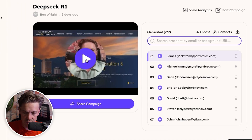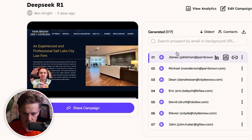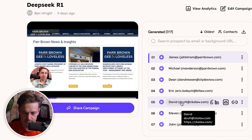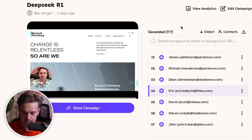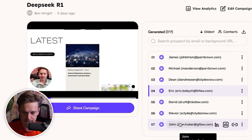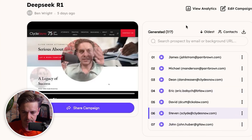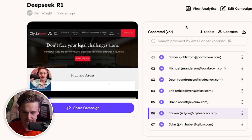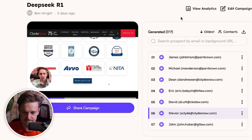Let's look at some of the generated videos. For James: 'Hey James, Ben here reaching out from ABC Marketing Company — we help law firms exactly like yours improve their overall web presence.' For Erik: 'Hey Erik, Ben here, reaching out from ABC Marketing Company — we help law firms exactly like yours improve their overall web presence.' And for Steven, same message but with his website scrolling in the background — 'I was just on your website and noticed that...'